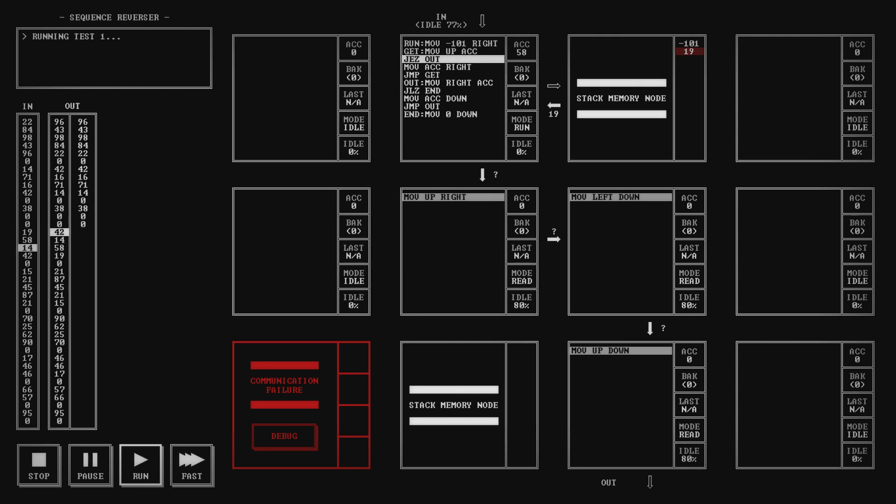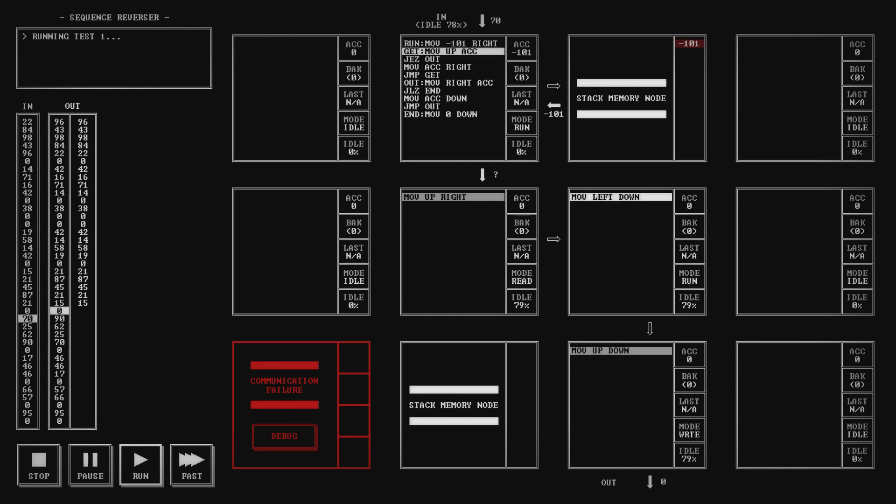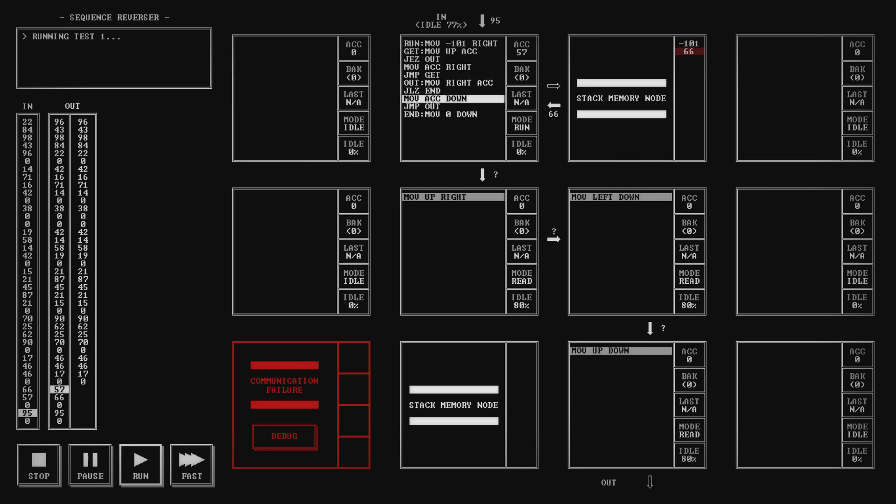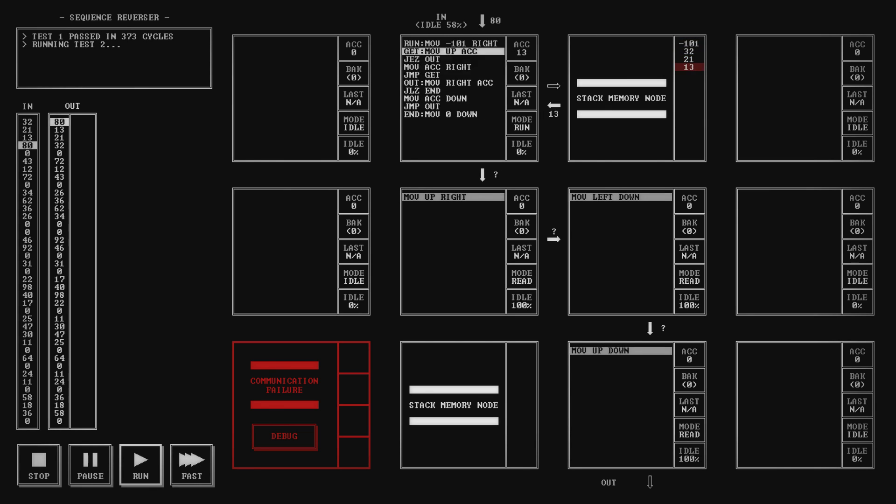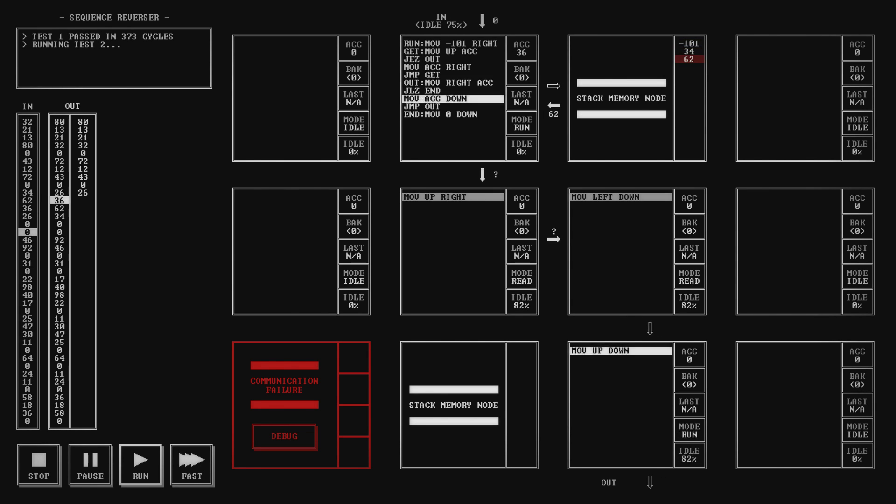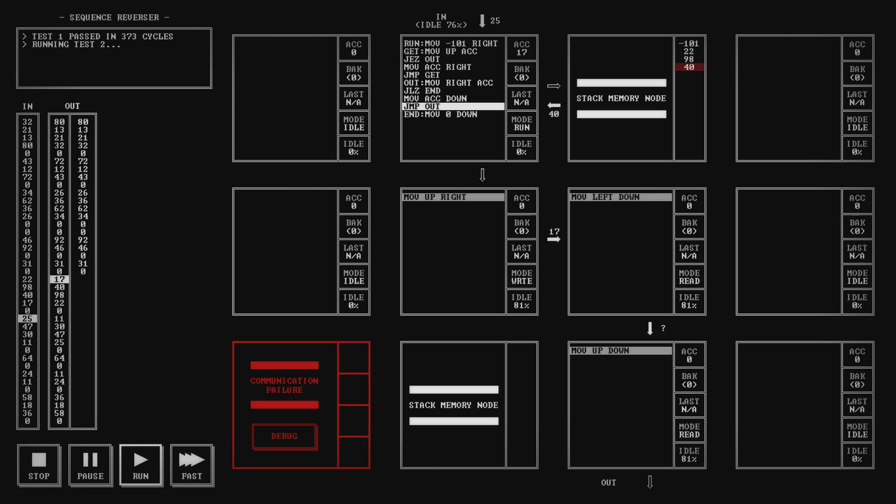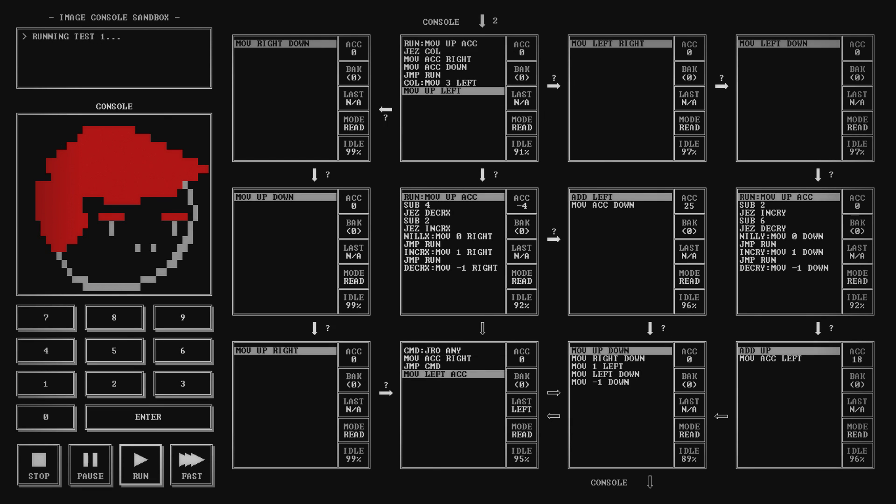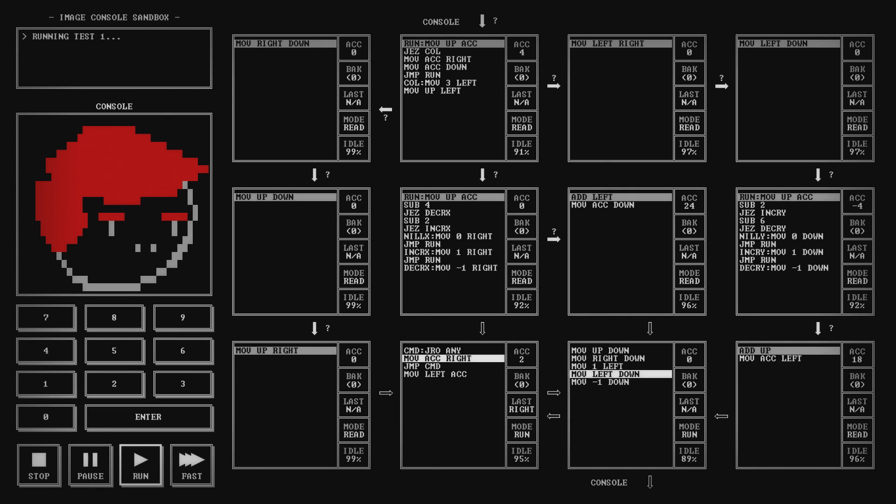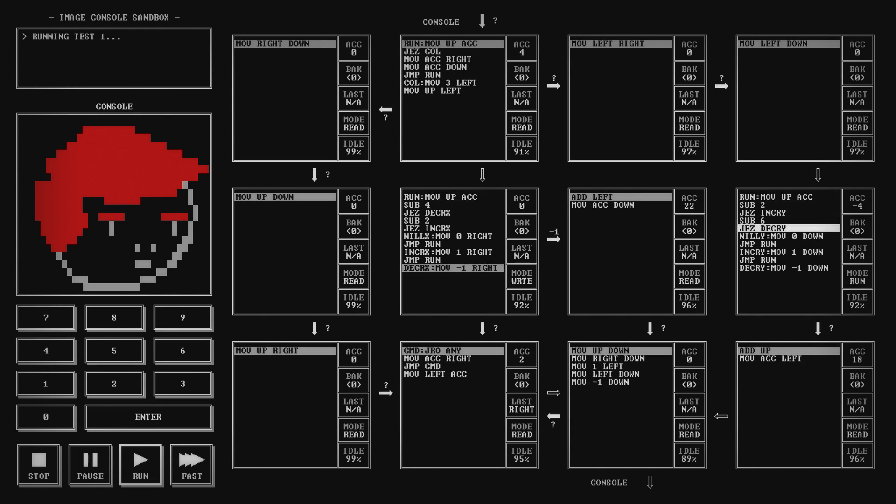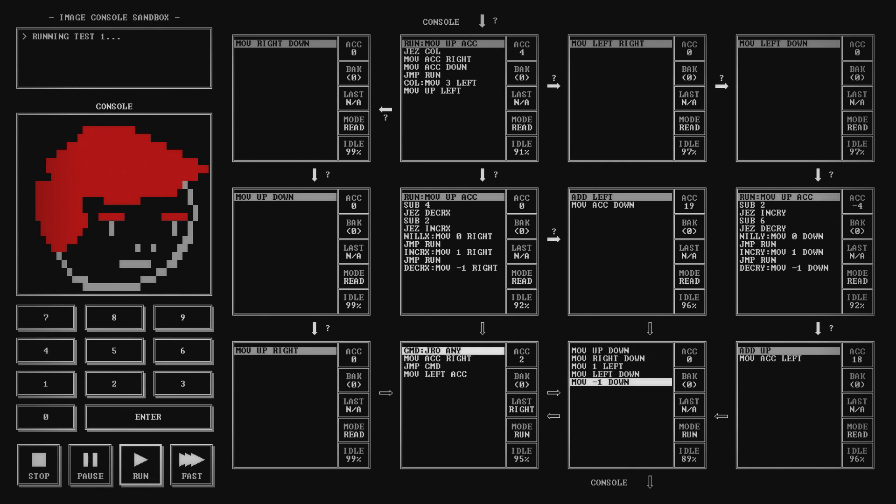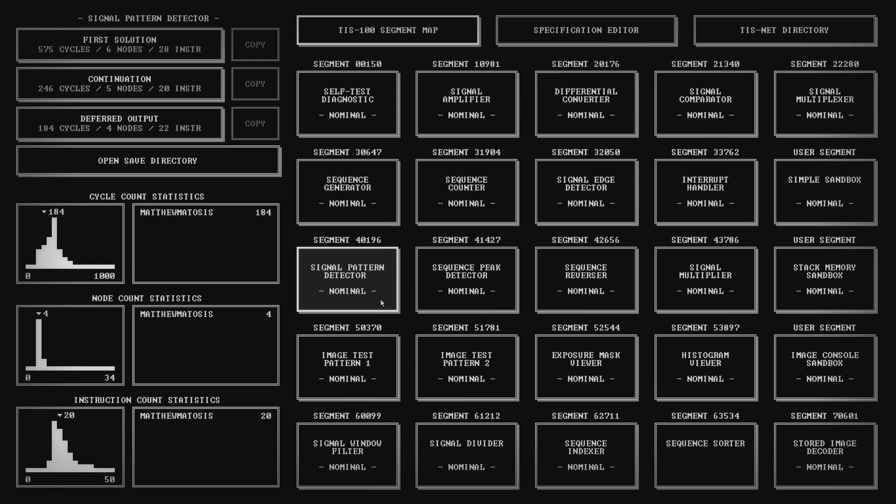In many ways, TIS combines the better parts of Zachtronics's previous games. The 2D layout means that all information is available on screen at once and tweaks can be made relatively quickly. As you'd expect by now, there's custom puzzle creation and a sandbox which you can use for whatever lofty purposes you imagine. Some of the small improvements of Infinifactory have been taken into account as well.